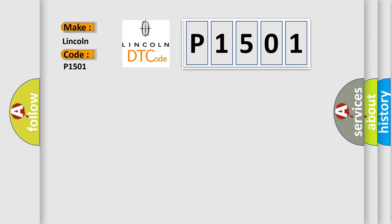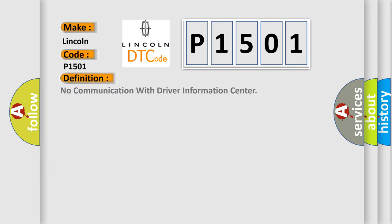The basic definition is no communication with driver information center. And now this is a short description of this DTC code.